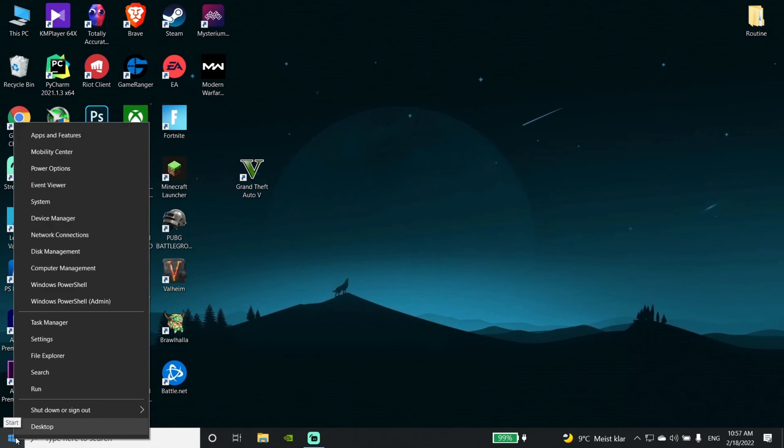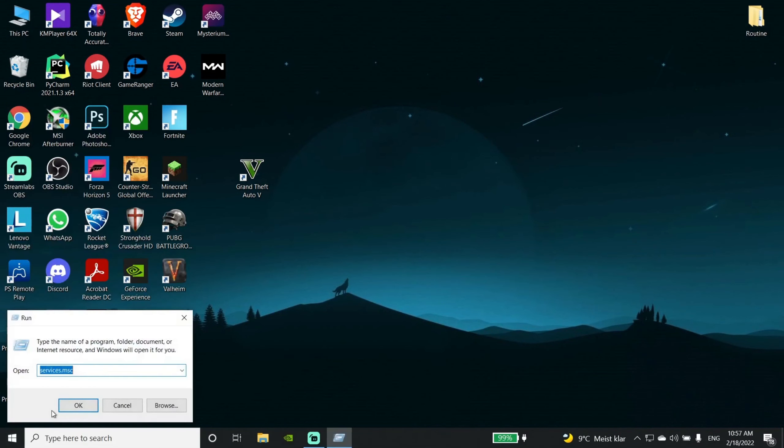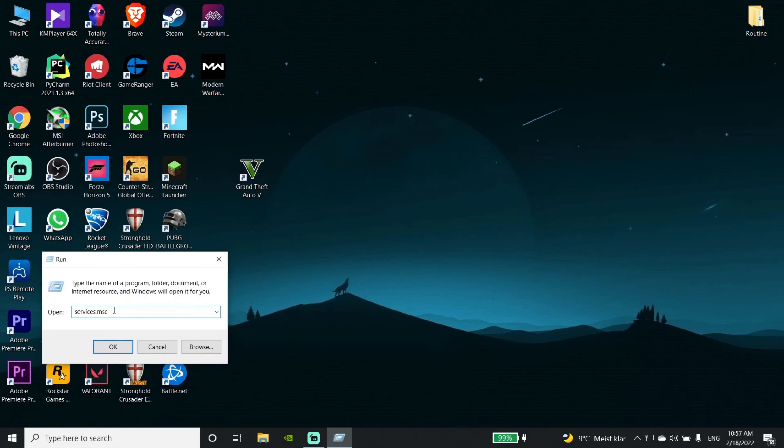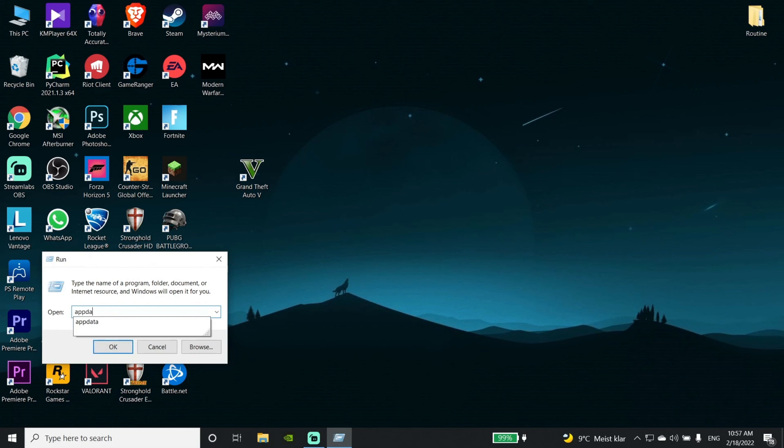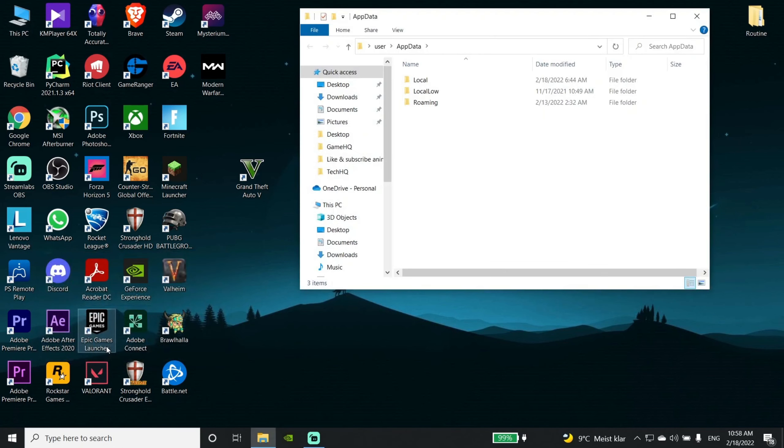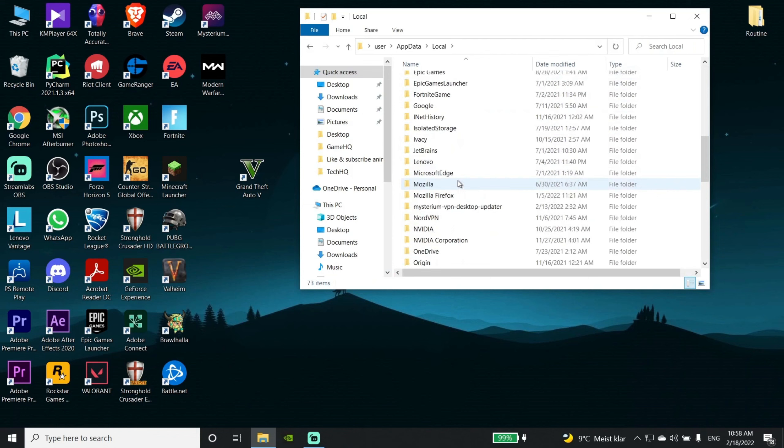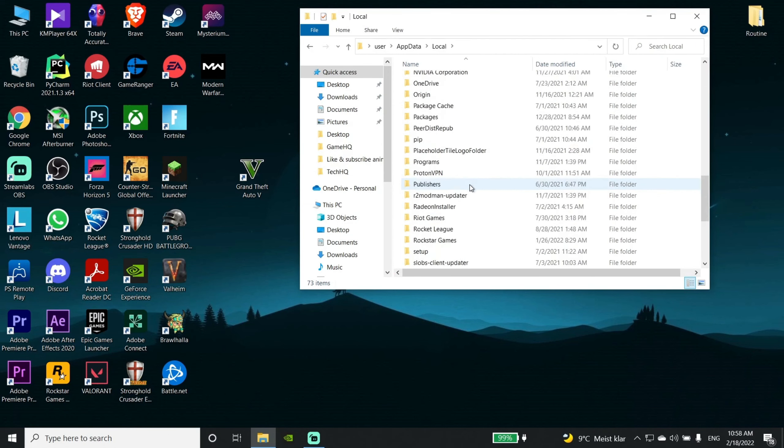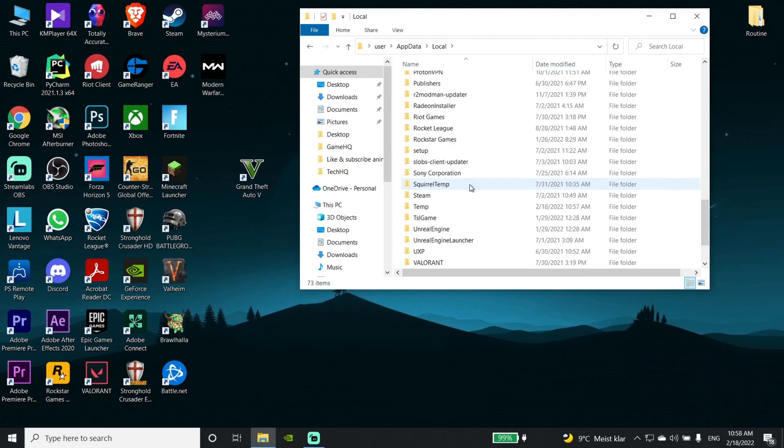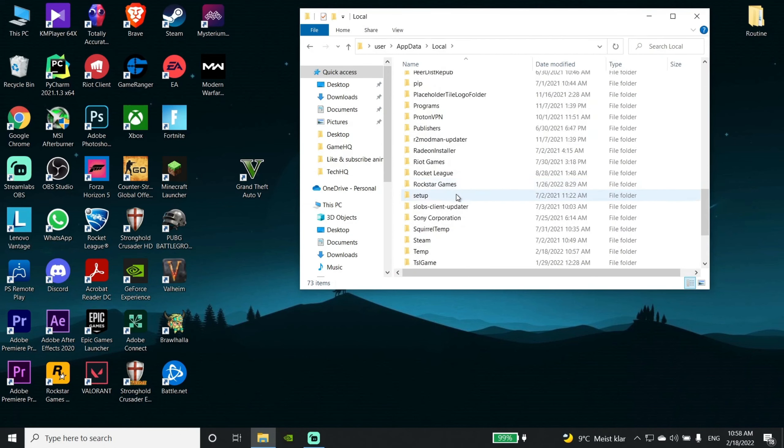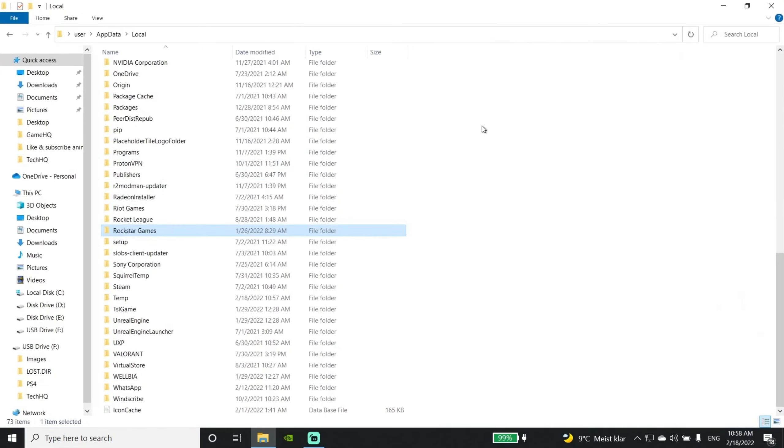First, we have to open the Run command and type appdata. Go into the Local folder, scroll down, and find the Rockstar Games folder.